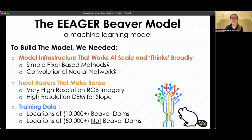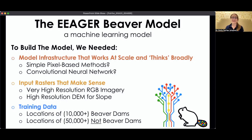Finally, we had to give it a lot of training data — about 10,000 plus beaver dams, and also 50,000 plus not-beaver-dams. You can't just train a model on what you're looking for; you also have to teach it what is not what you're looking for.